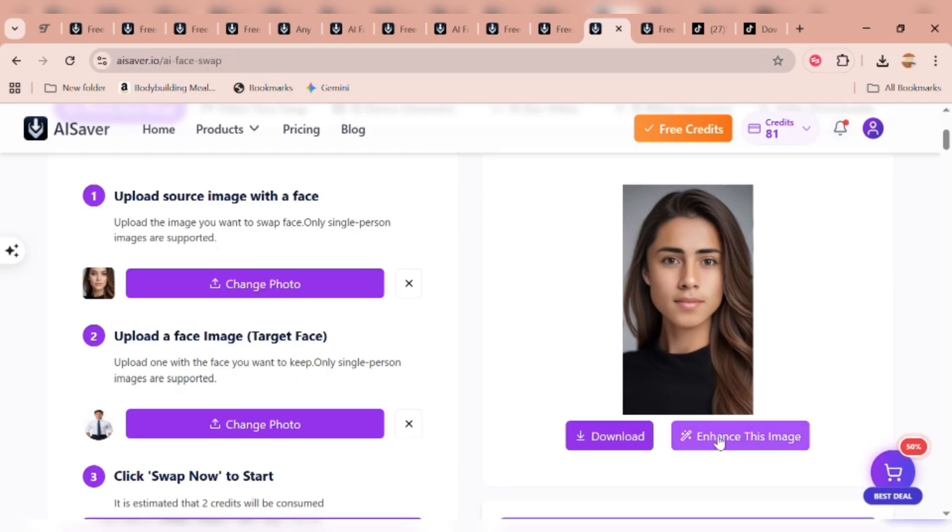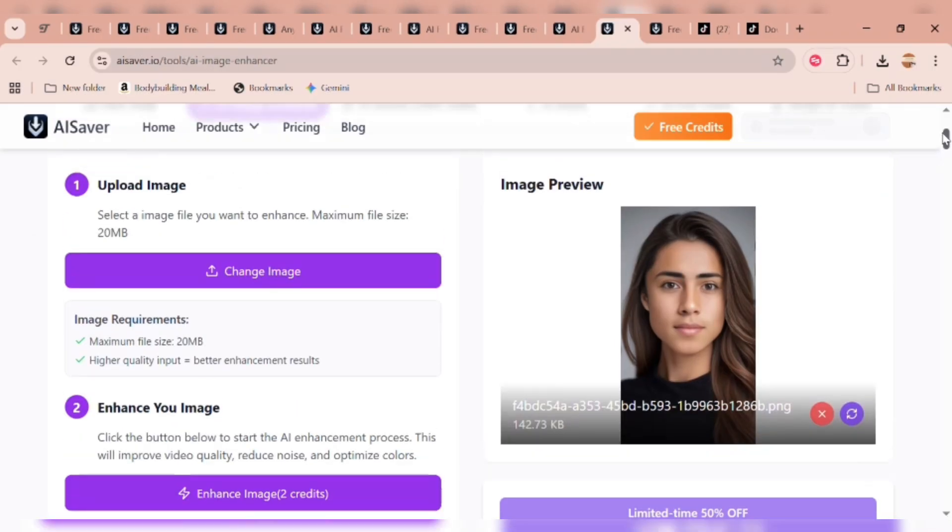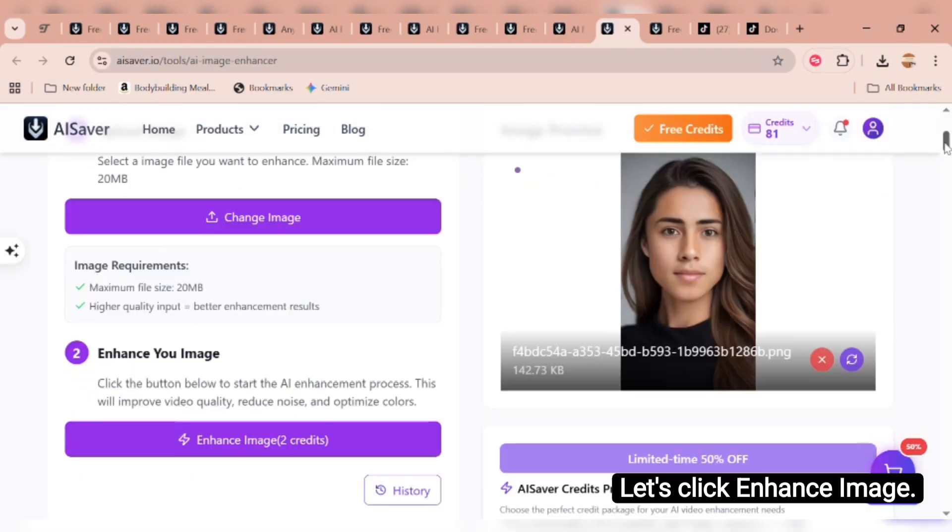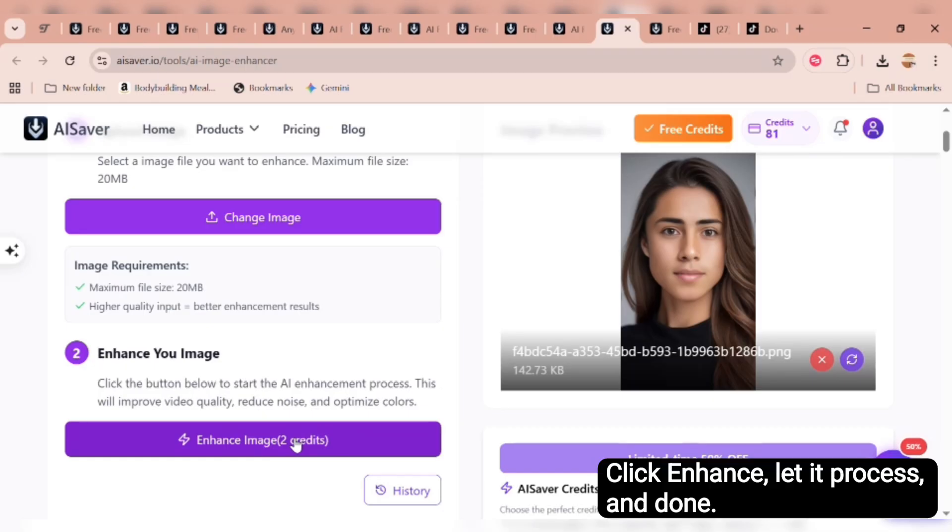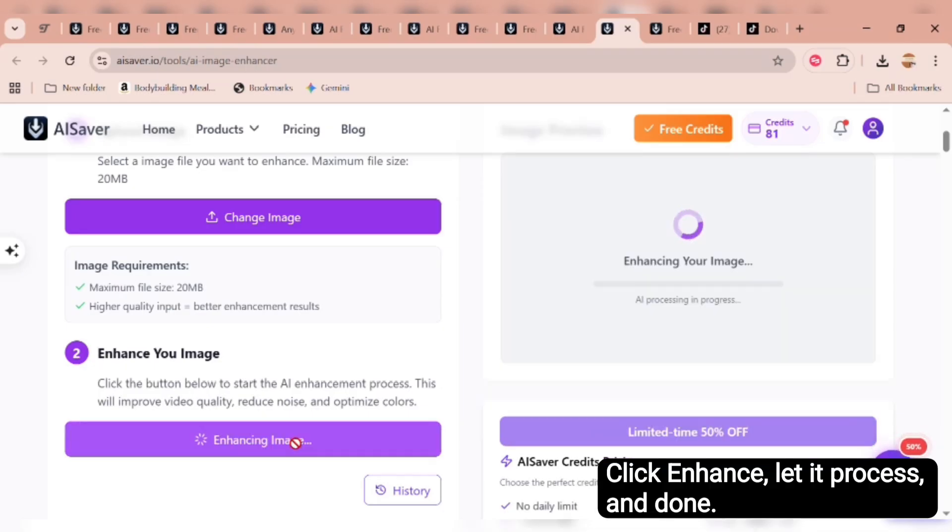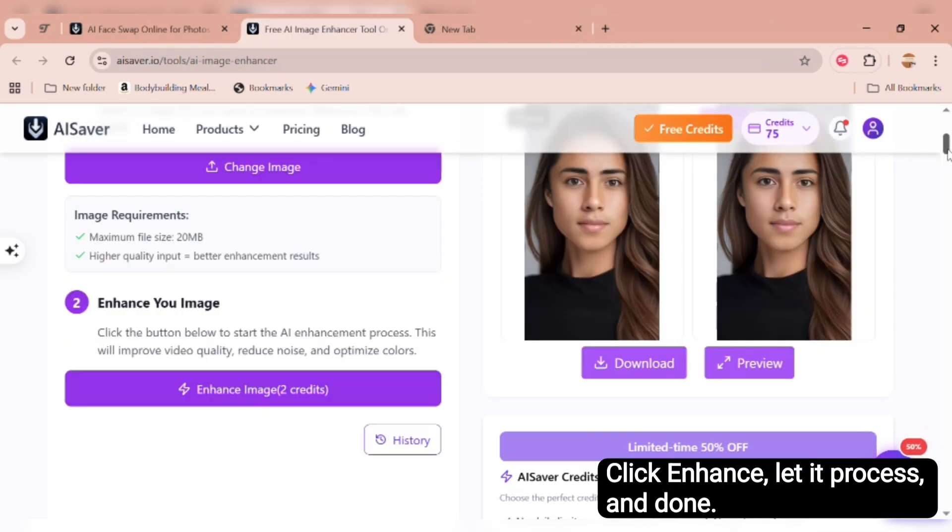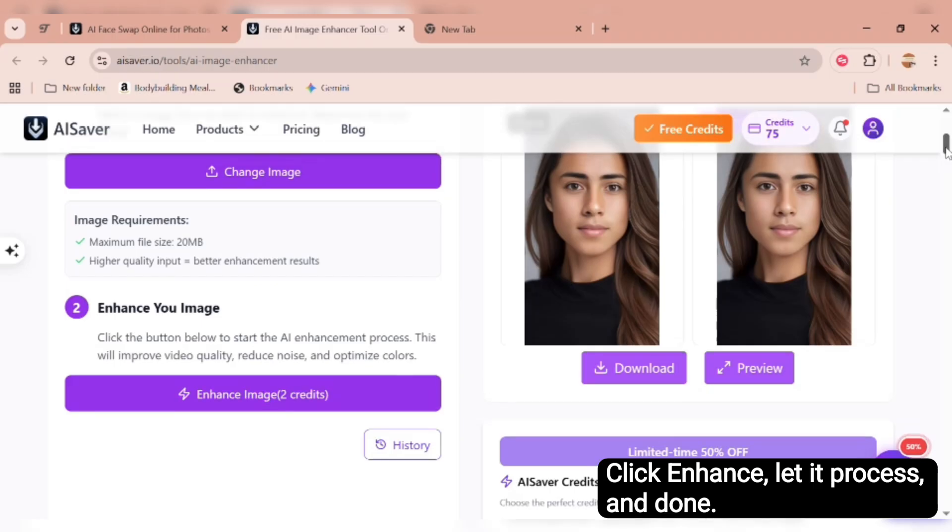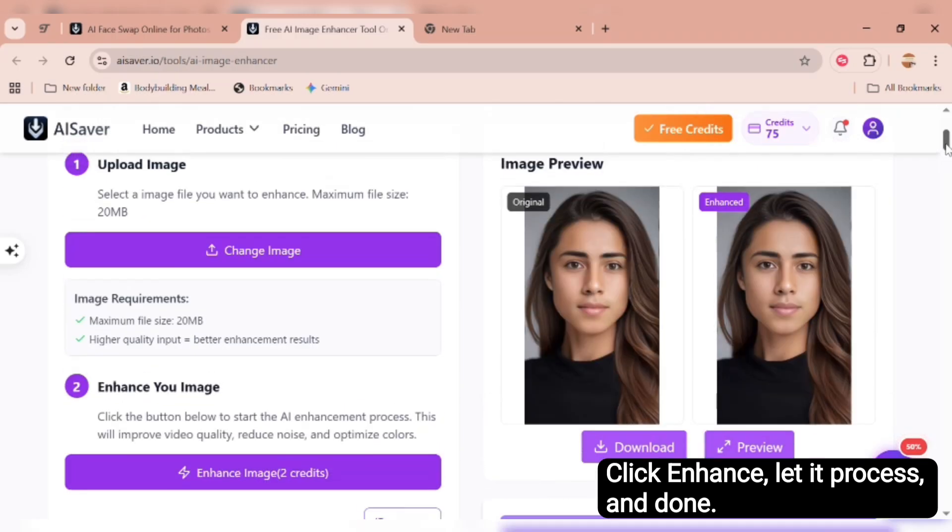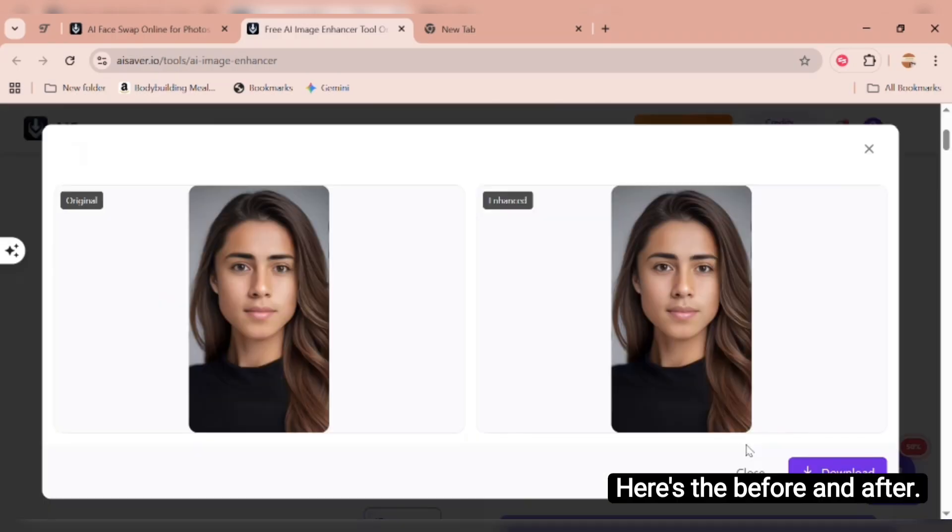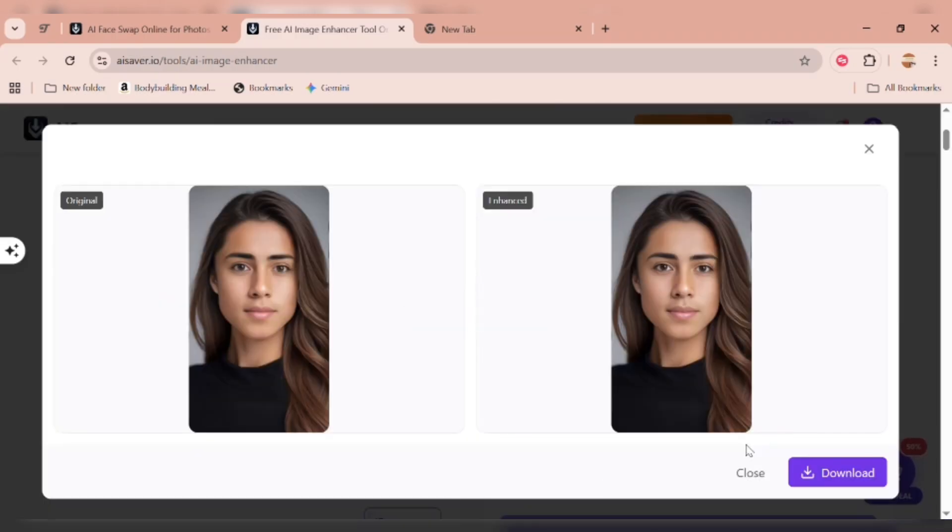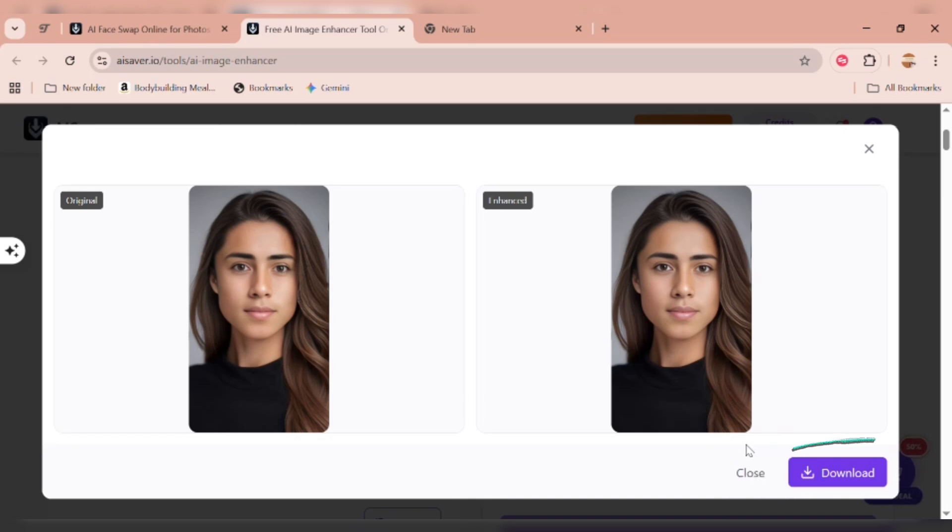You can download it instantly or enhance it right away. No need to jump to another tool. Let's click enhance image. It costs just two credits, which is super affordable. Click enhance, let it process, and done. Let's preview it. Here's the before and after. So cool. Now just click download to save it straight away.